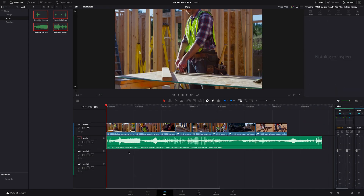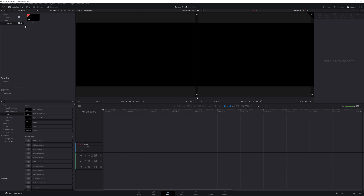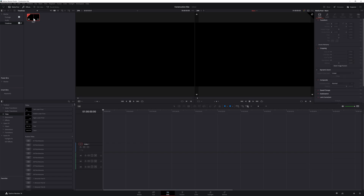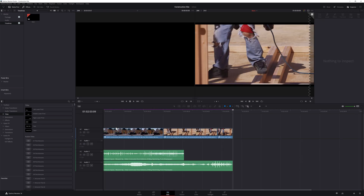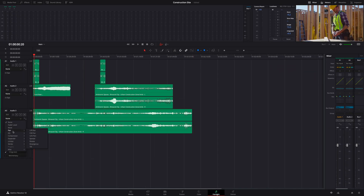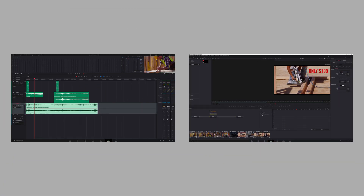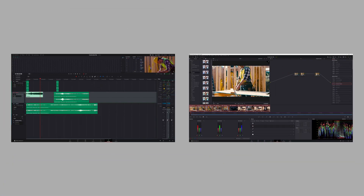First, Ruben put together a timeline complete with a soundstage, then I refreshed the timeline, and boom, everything was there. From there, Ruben was able to jump into Fairlight and start mixing while I jumped into Fusion and then the color page. It really does make the collaborative experience so much more smooth and streamlined when you don't have to constantly send project files back and forth.